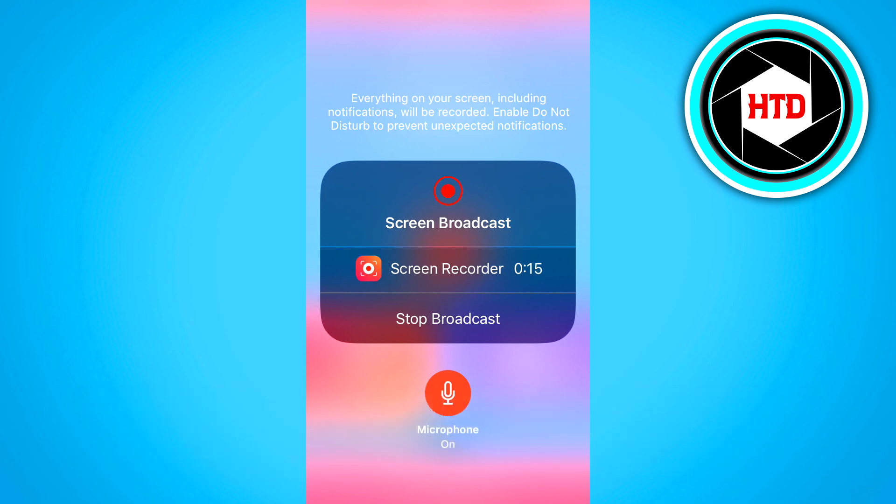You can also record your own voice which is actually extremely important because with the normal screen recording on your iPhone I believe there's no audio included, but with this app you can actually record audio as well.